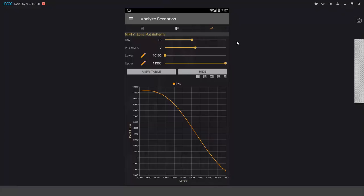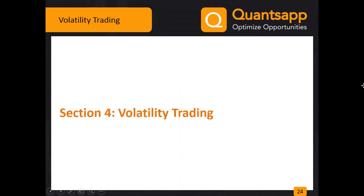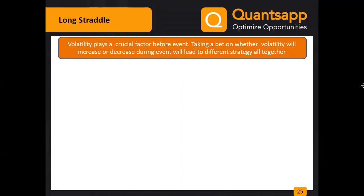Now comes volatility trading. Volatility plays a very crucial factor before events. Compared to December, January itself has seen a surge in volatility due to result season and the upcoming budget. When deciding a strategy, understand whether you are taking a bet on a rise or fall in volatility, and whether you are positioning till the event date or holding through it.